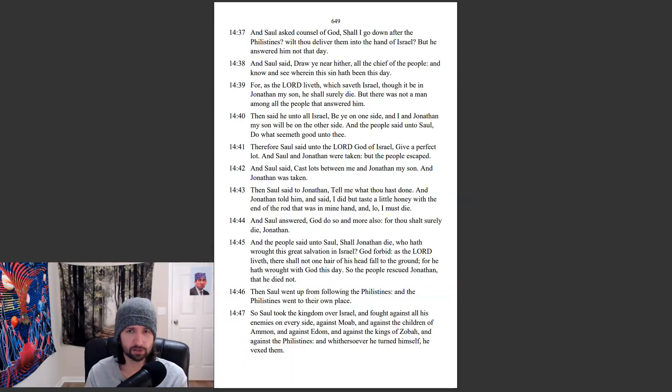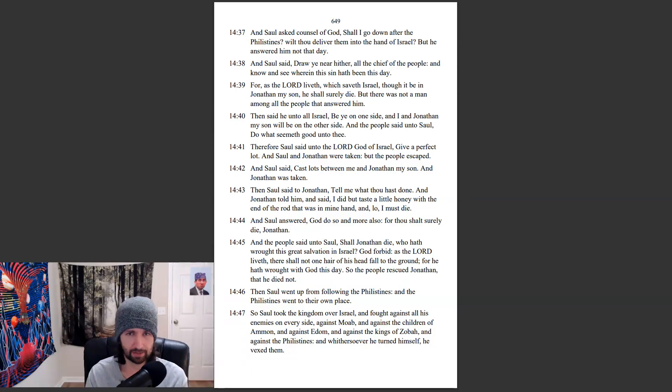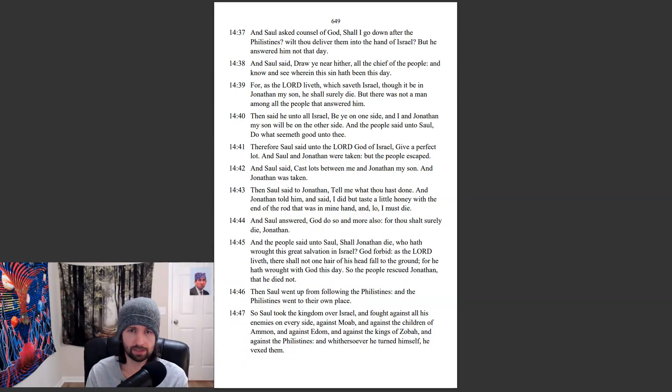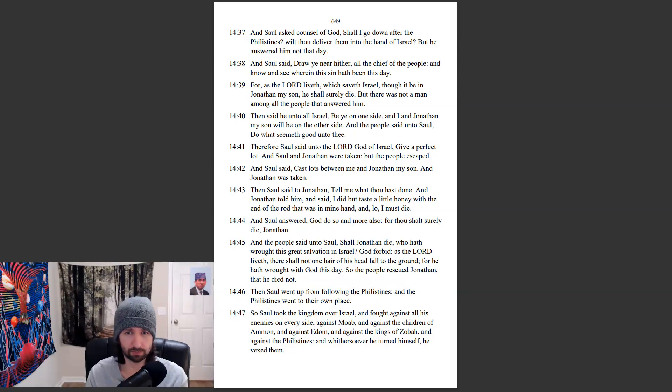And Saul said, Draw ye near hither, all the chief of the people, and know and see wherein this sin hath been this day. For as the Lord liveth, which saveth Israel, though it be in Jonathan my son, he shall surely die. But there was not a man among all the people that answered him.